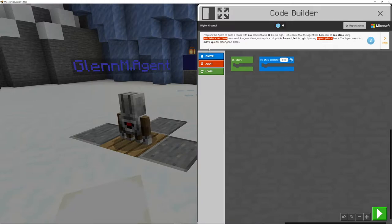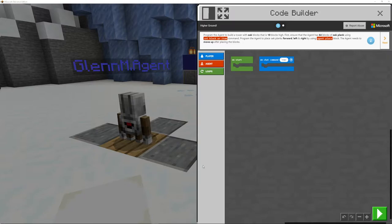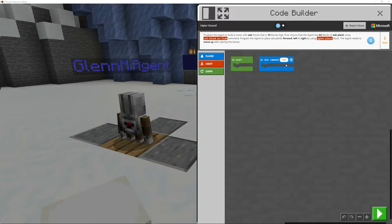Using agent place block. The agent needs to move up after placing the blocks. So the agent needs to move up. So let's go and have a go at this.